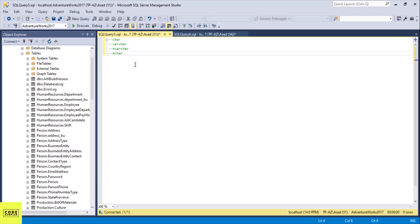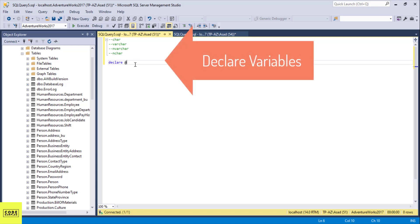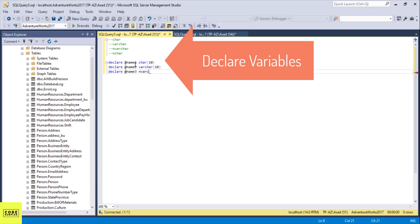What I'm going to do to demonstrate the difference between the four is I am going to declare some variables here. I'll declare our first variable as name1 with data type character. Then I'm going to declare name2 of type varchar, which is variable character. Then I'll declare name3 of nvarchar data type, and finally a fourth one, name4, which is nchar — same length, 10.